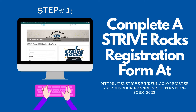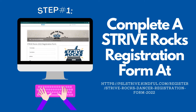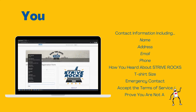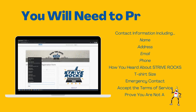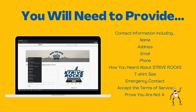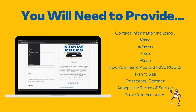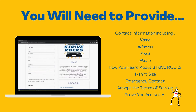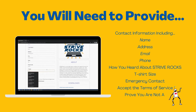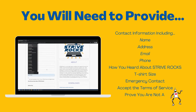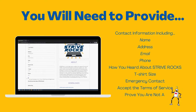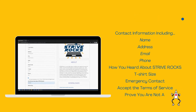First, you will need to complete a Strive Rocks registration form at the link provided. You'll be asked to provide your contact information including your name, address, email, phone number, how you heard about Strive Rocks, your t-shirt size, your emergency contact, and you'll need to accept the Terms of Service and prove you're not a robot.